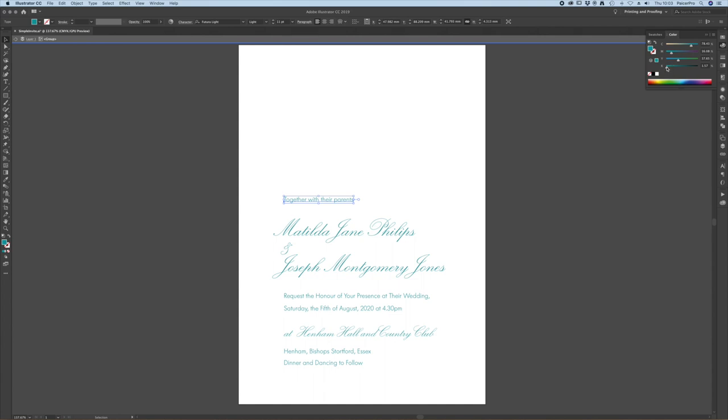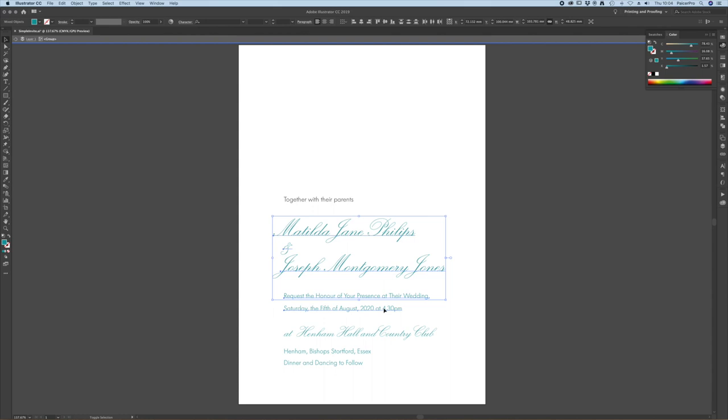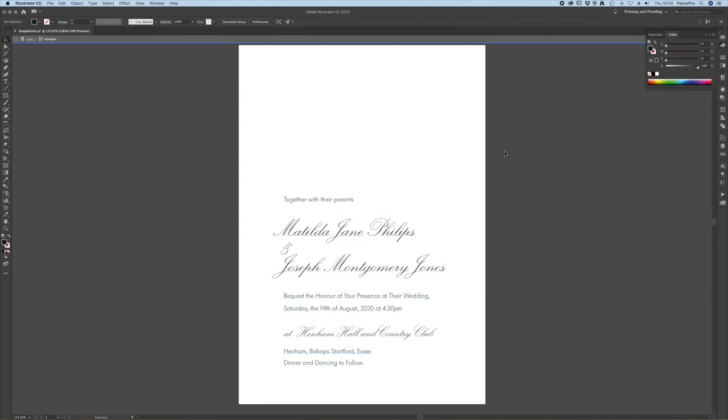Alternatively you can just adjust the sliders just pressing the first button though is a lot more time efficient. So I'll select everything else that we have here and make sure that it's 100% K.